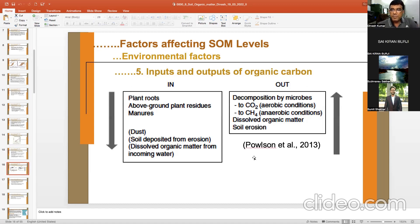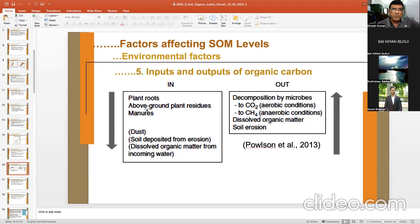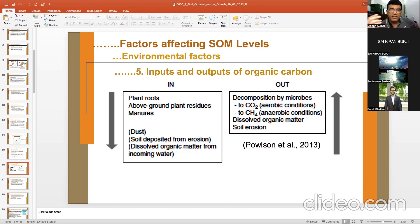This input-output model is from Paulson — a famous scientist from Rothamsted Research, UK. Plant roots, above-ground plant residues, and manures are sources of carbon input. Dust deposited from erosion and dissolved organic matter from incoming water also contribute. Losses occur through decomposition by microbes to CO₂ or methane, dissolved organic matter loss, and erosion.